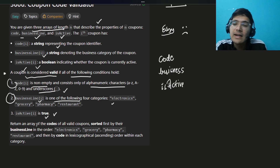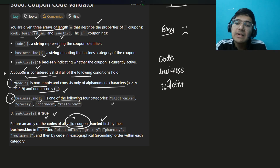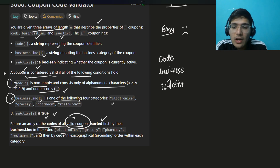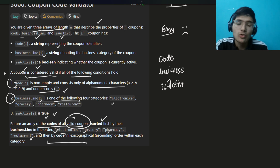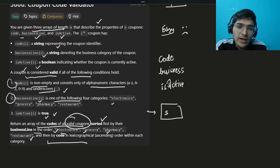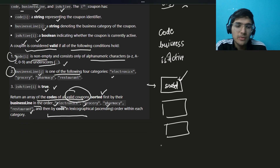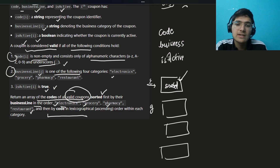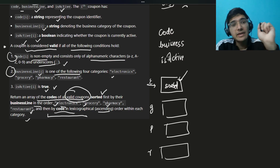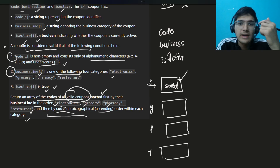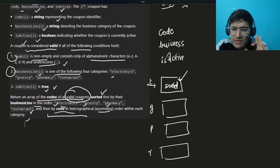Return an array of the codes of all valid coupons, sorted by business line in a specific order: electronics first, then grocery, then pharmacy, then restaurant coupons. Within each group, codes should also be sorted in lexicographical order. Read every line of the question very carefully — that will help you understand the implementation. It's a lengthy question but just do what it says.